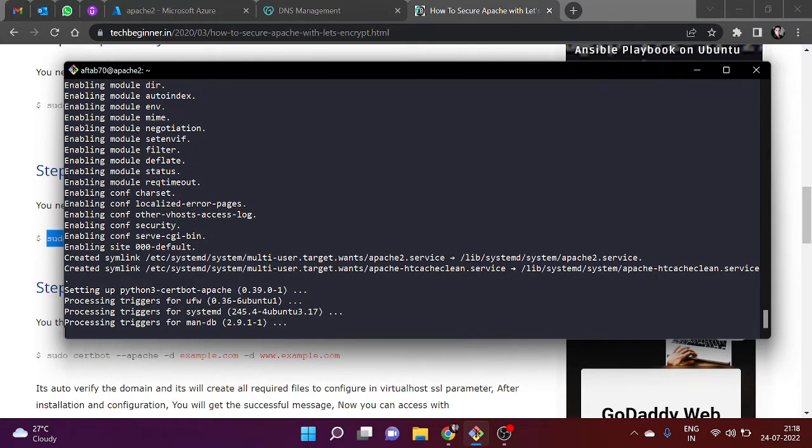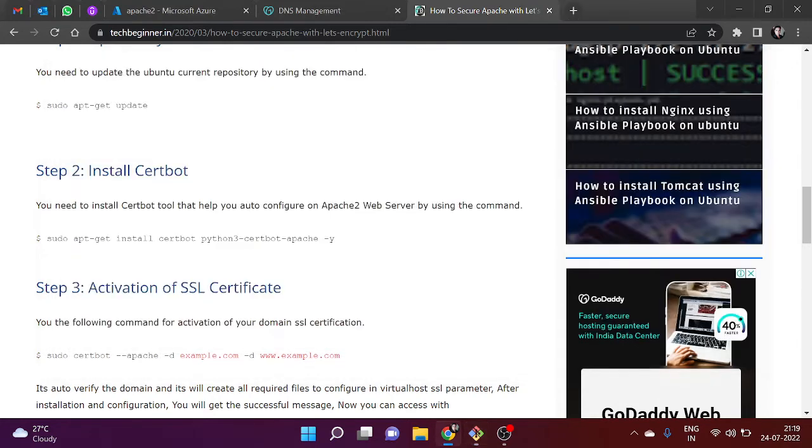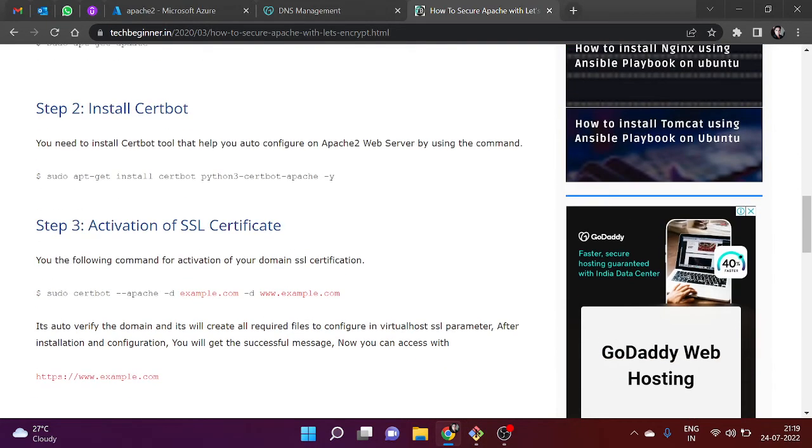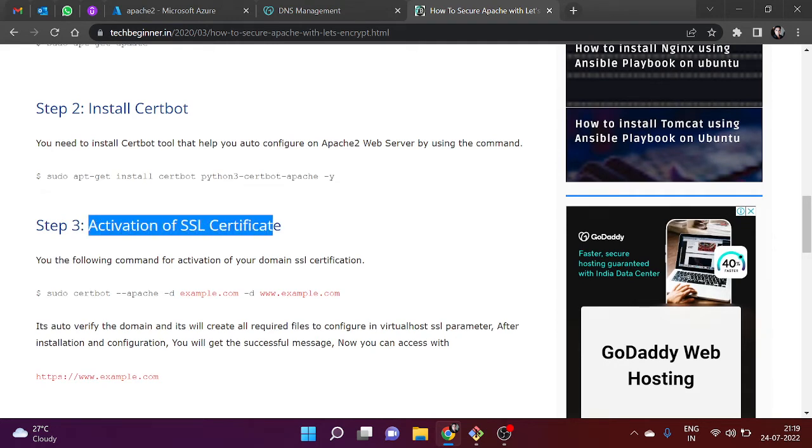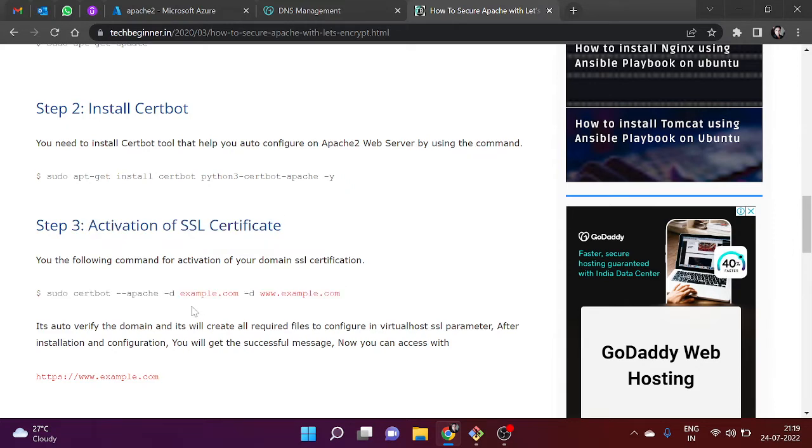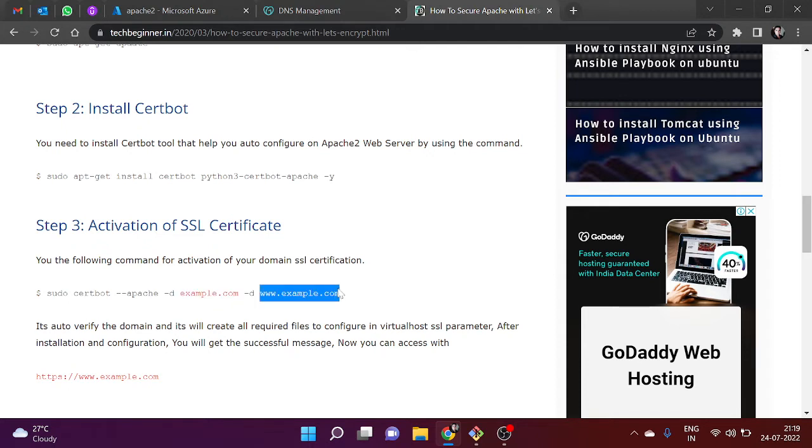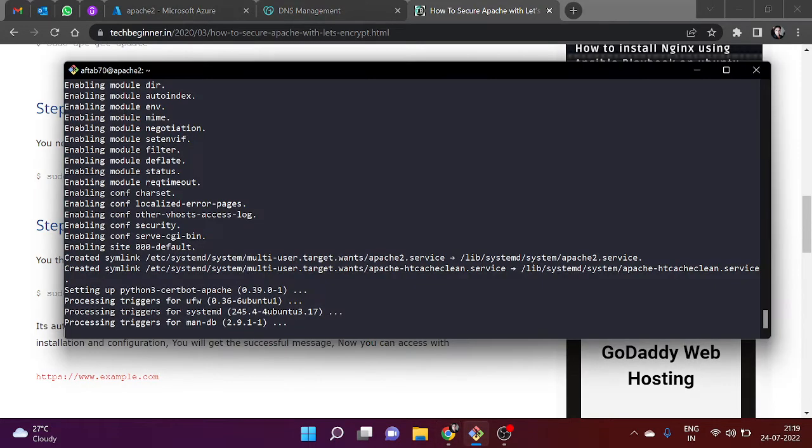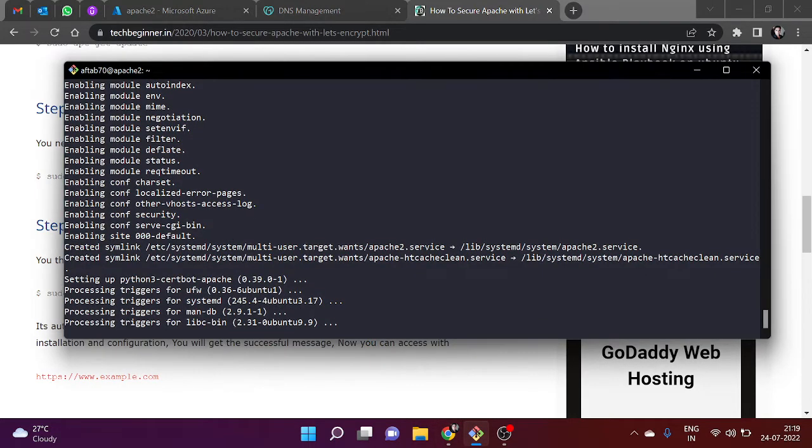We need to wait for the installation. In our next step, we need to activate the SSL certificate. We are going to execute this command. Basically here we need to put our main root domain and after that we need to put our subdomain which is www.example.com.